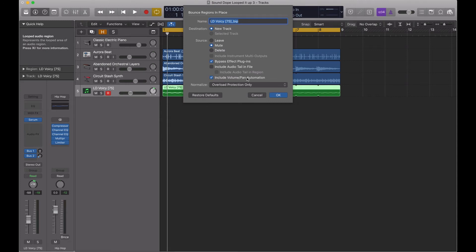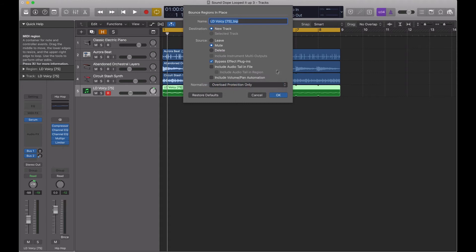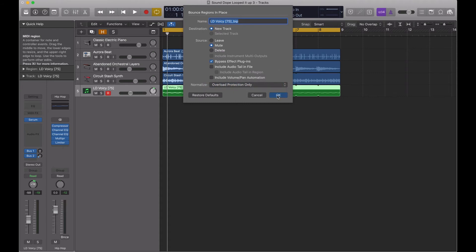Then include volume pan information. You can see right here, I'm panning it to the right a little bit, so it's coming slightly out of the right speaker. I'll just uncheck this so that way it's coming straight. And then later on, we can go ahead and pan it. And then overload protection. I usually keep that on so that way it doesn't clip. And then I'll hit OK.